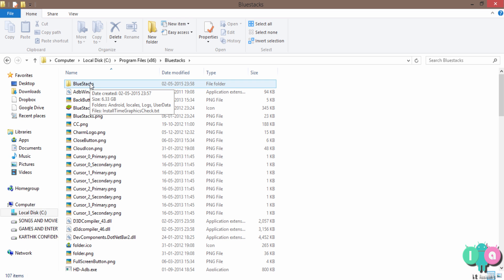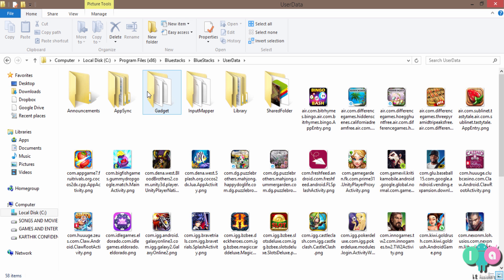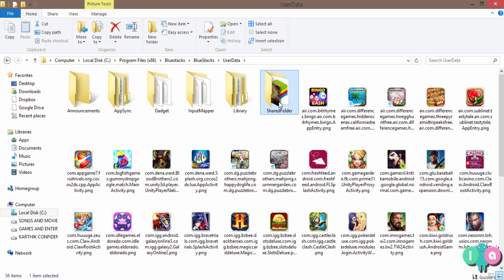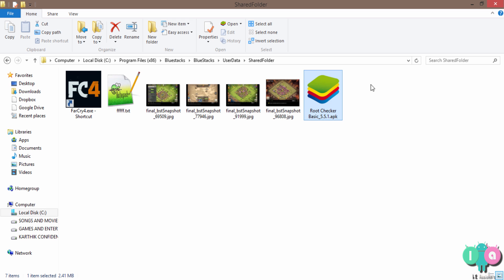So again, BlueStacks folder, user data. Inside user data, there's a folder named shared folder here. Open that. See, here it is.